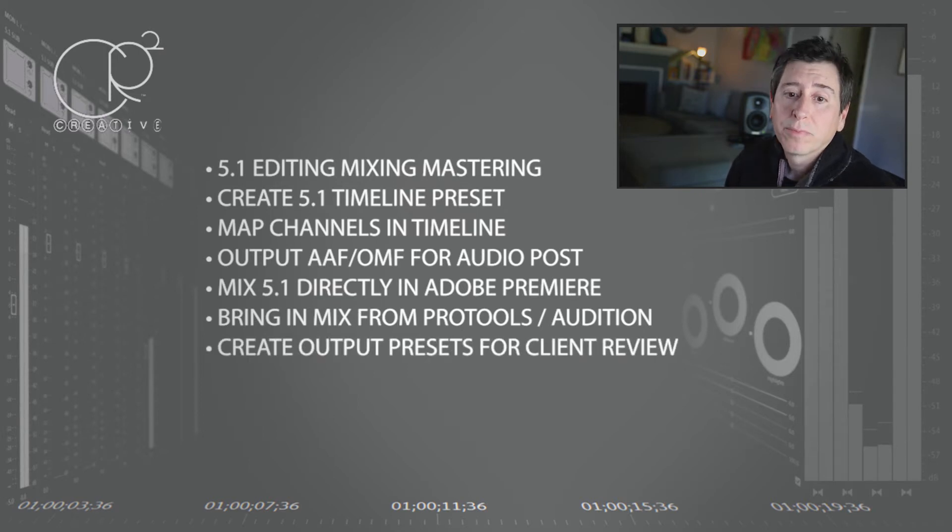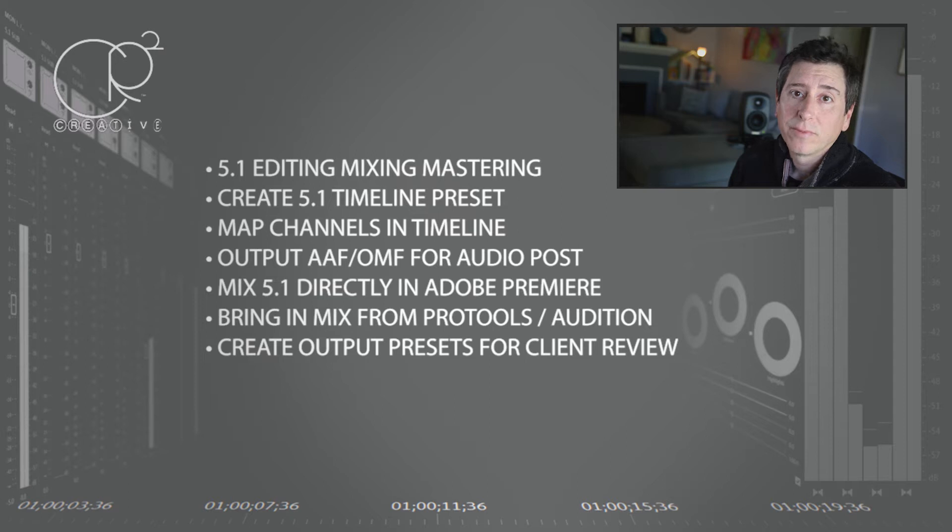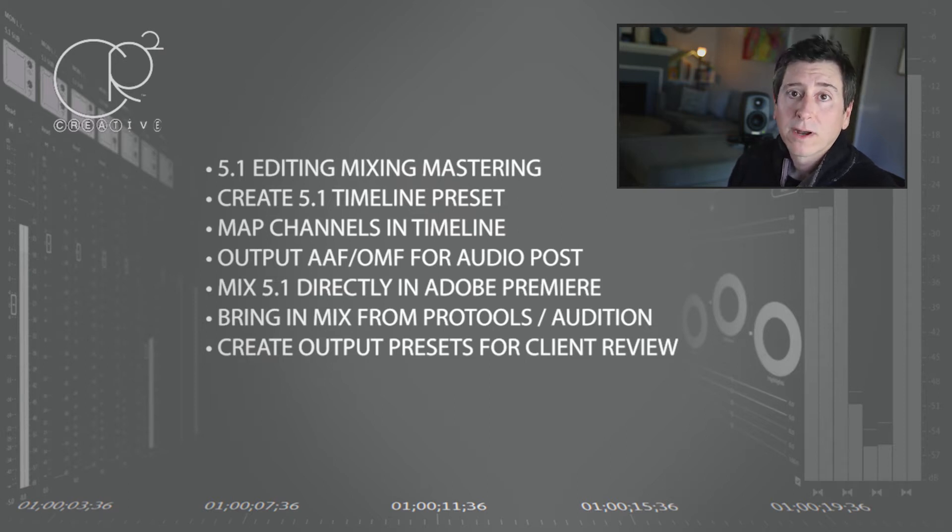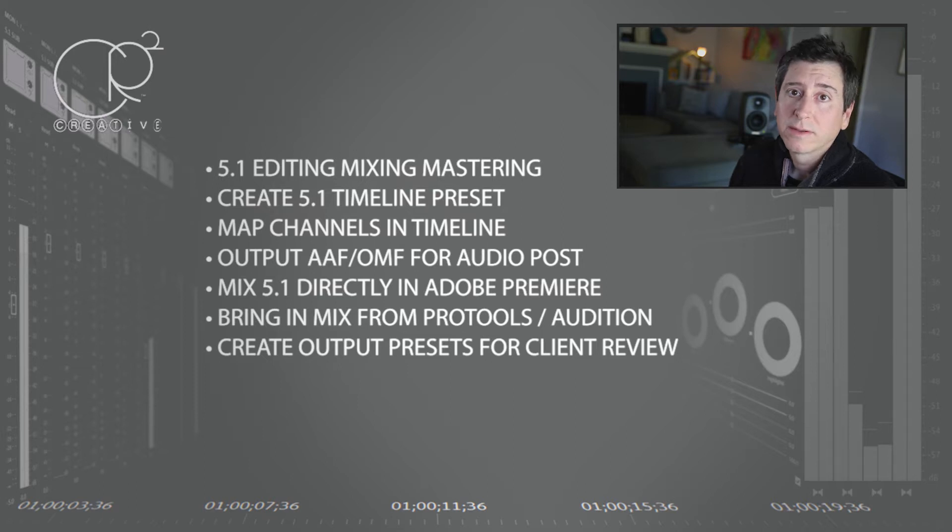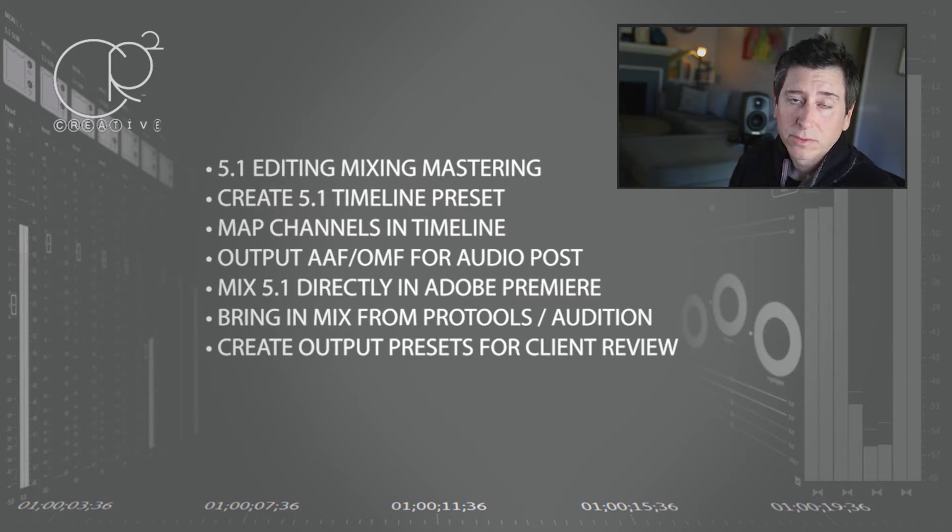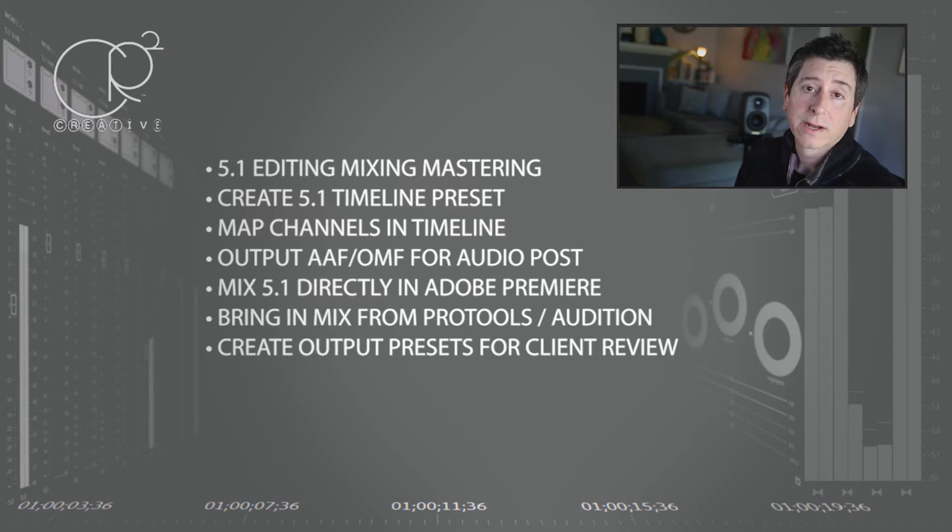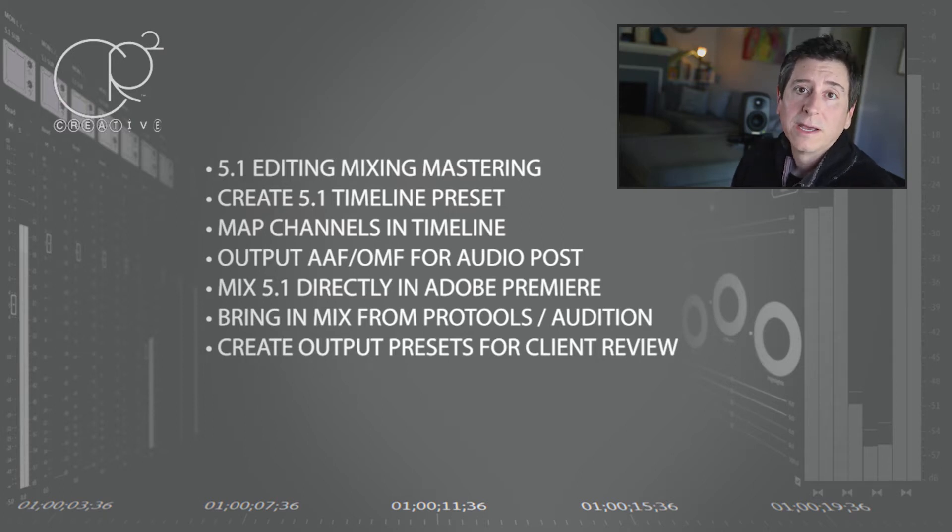Creating output presets for client review - it's very important. A lot of people, if you set up 5.1 and then you go to render out a client review either to Frame.io or just to email or post on a text, it ends up being stereo and you end up losing your center channel which is usually your voiceover or dialogue and that can cause problems.